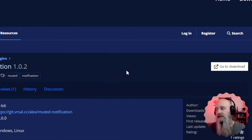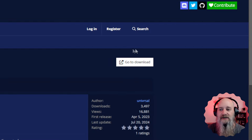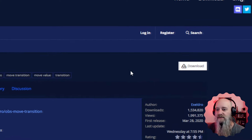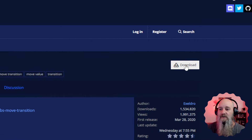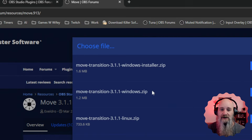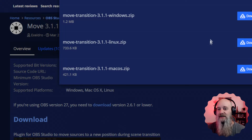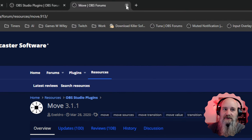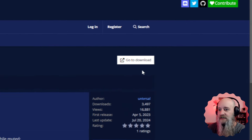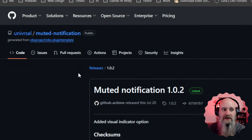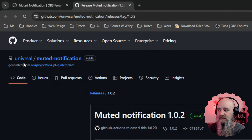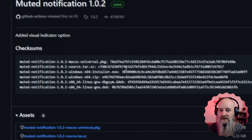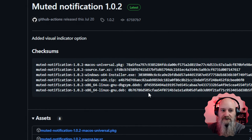What we're looking for are the white buttons on the plugin page. For the one we're using, it says 'Go to Download,' which links to a GitHub page. If you go to one of Exeldro's plugins — like the Move plugin we covered before — you'll see it has a direct download button that gives you options for the Windows installer, zip file, Linux, or Mac OS. But for ours we'll click 'Go to Download,' which takes us to a GitHub page. You can double check that it is from the correct developer — Universal is the one who makes this plugin — and he also has his checksums listed there.